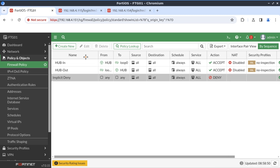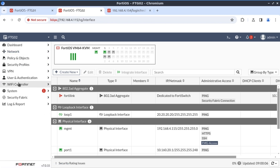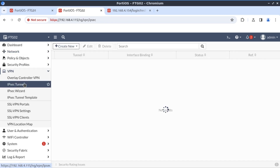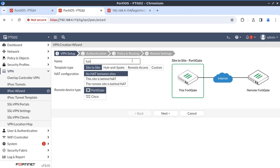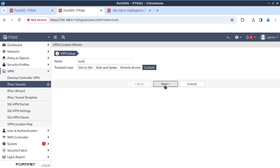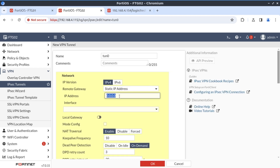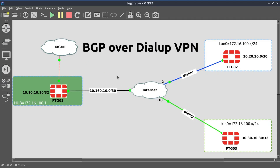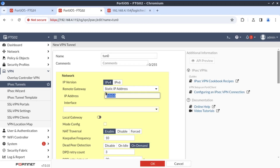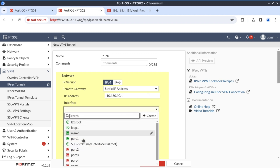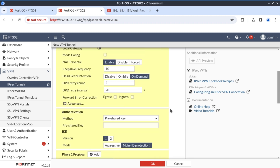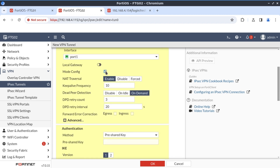Let's move on to FortiGate 2. We navigate down to VPN, IPSec, and create a new tunnel called 'Tunnel0' with a custom config. On FortiGate 2, because we know the IP address of FortiGate 1 is 10.160.10.1, that's what we put in as the remote gateway. Our outbound interface is port 1. We select mode config, which enables the tunnel interface to receive an IP address from FortiGate 1.